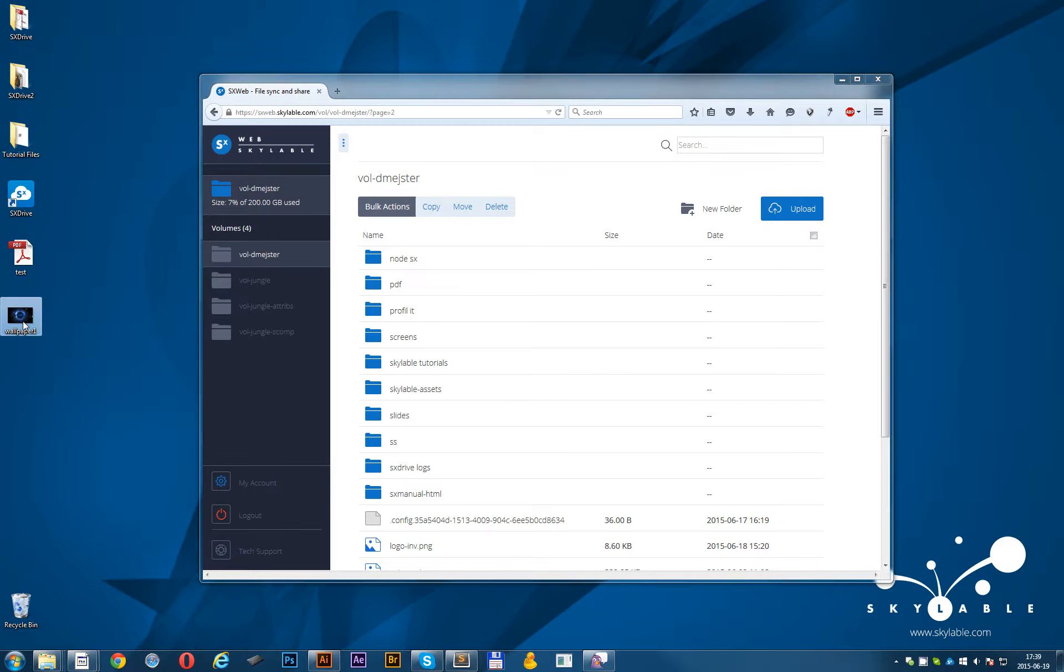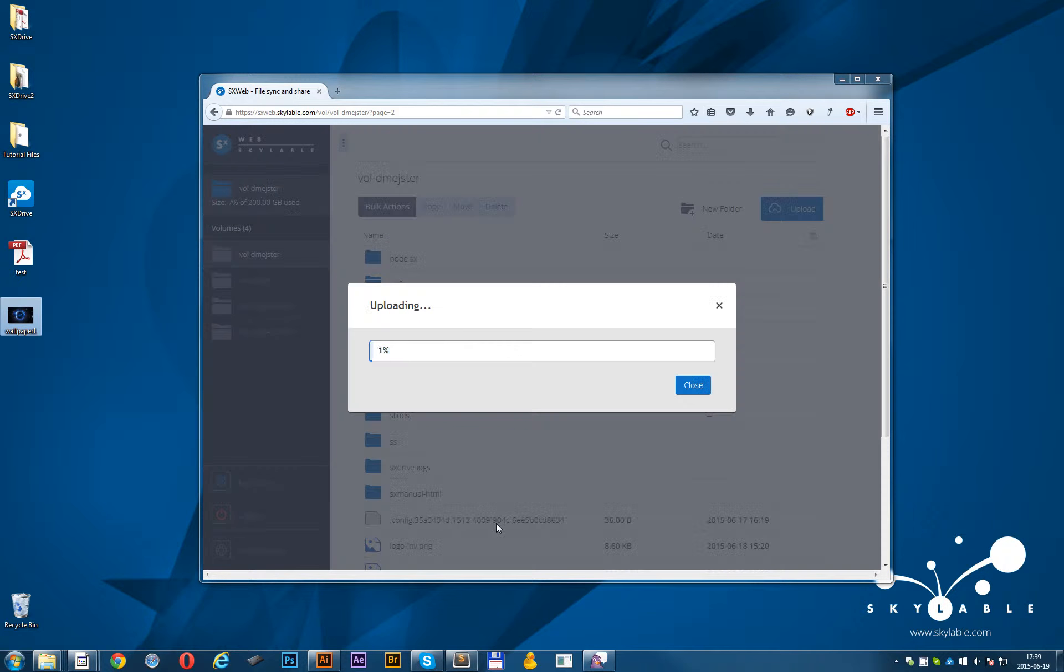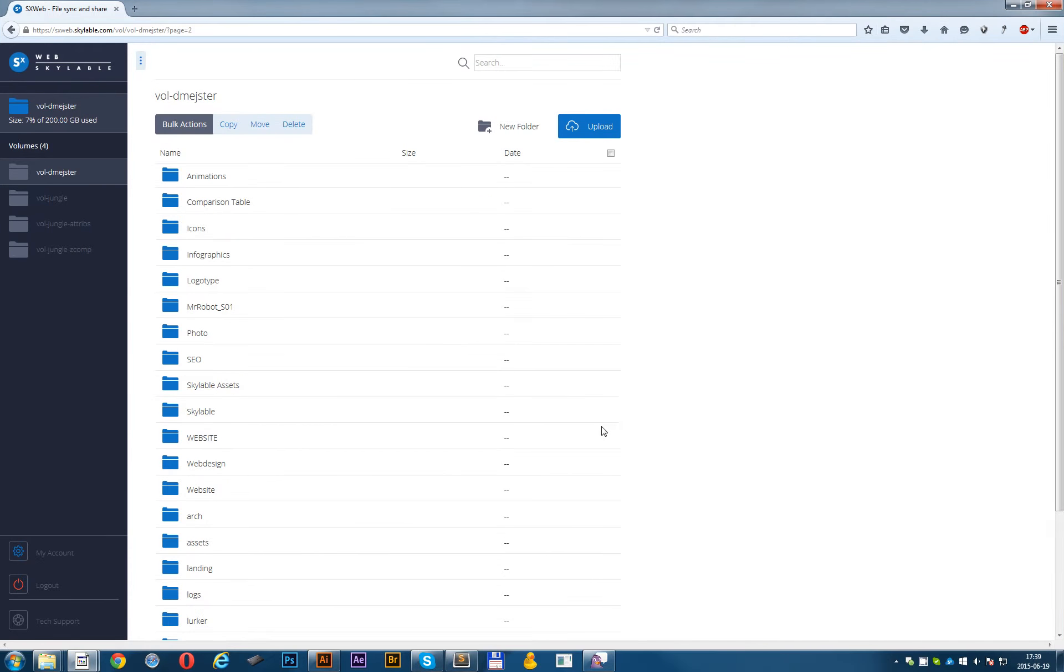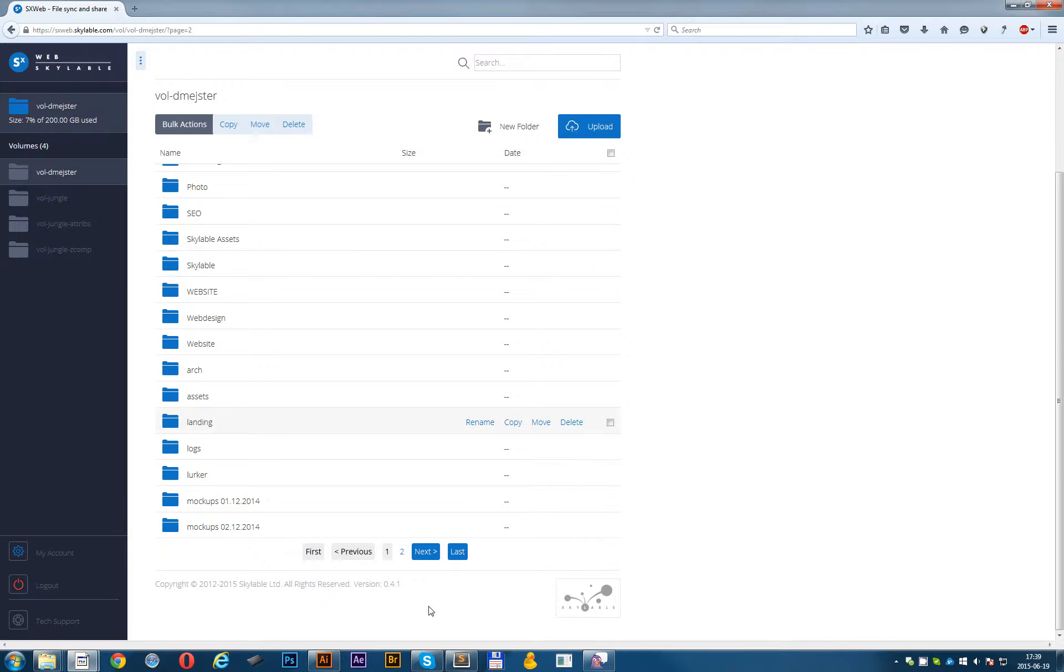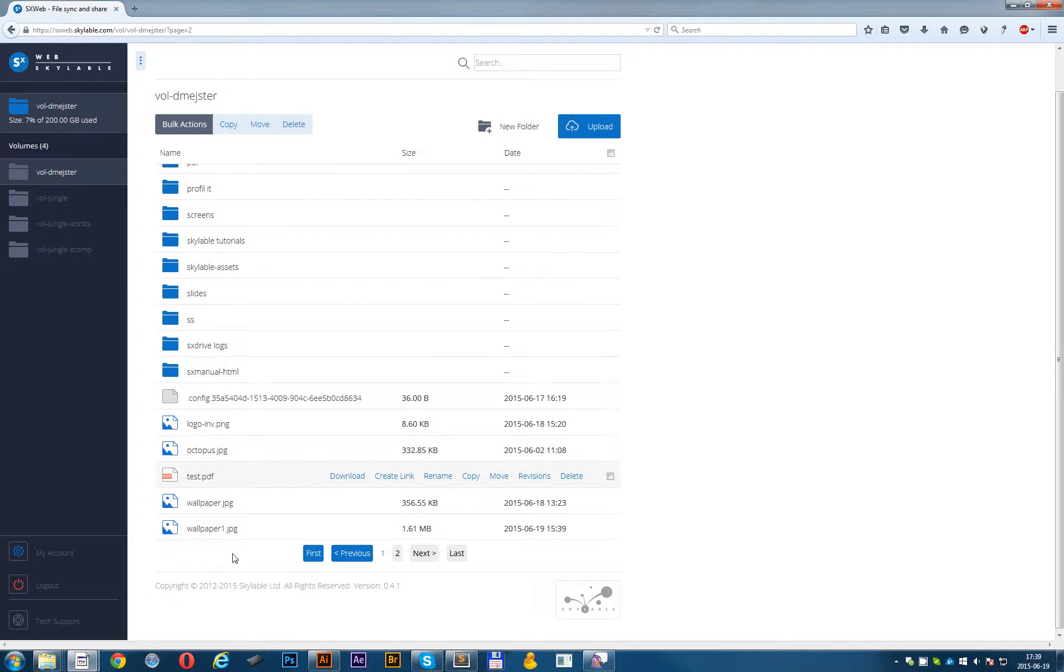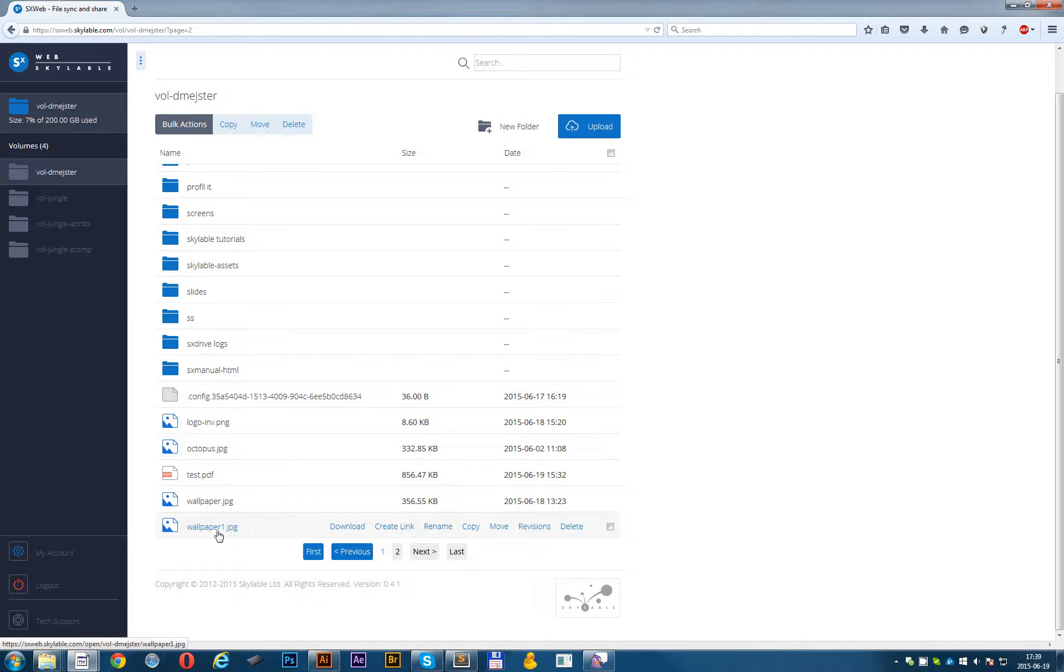Let me show you how it works. I'll drag and drop this wallpaper image here. As you can see it's already uploaded. And it should be already on our files list. It's here.